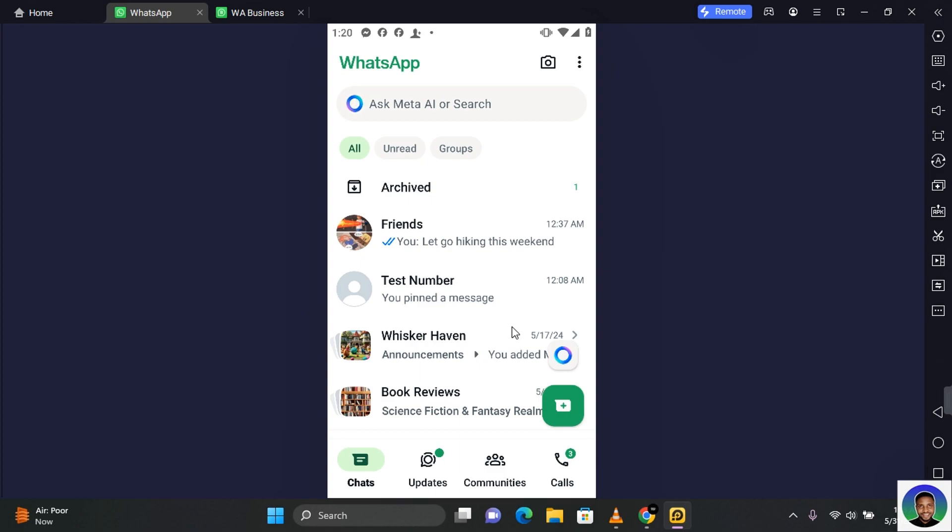So thank you for watching this video on how to archive a community in WhatsApp and I hope you found this video helpful. If you do find this video helpful, like and subscribe. I hope to see you guys in my next video.